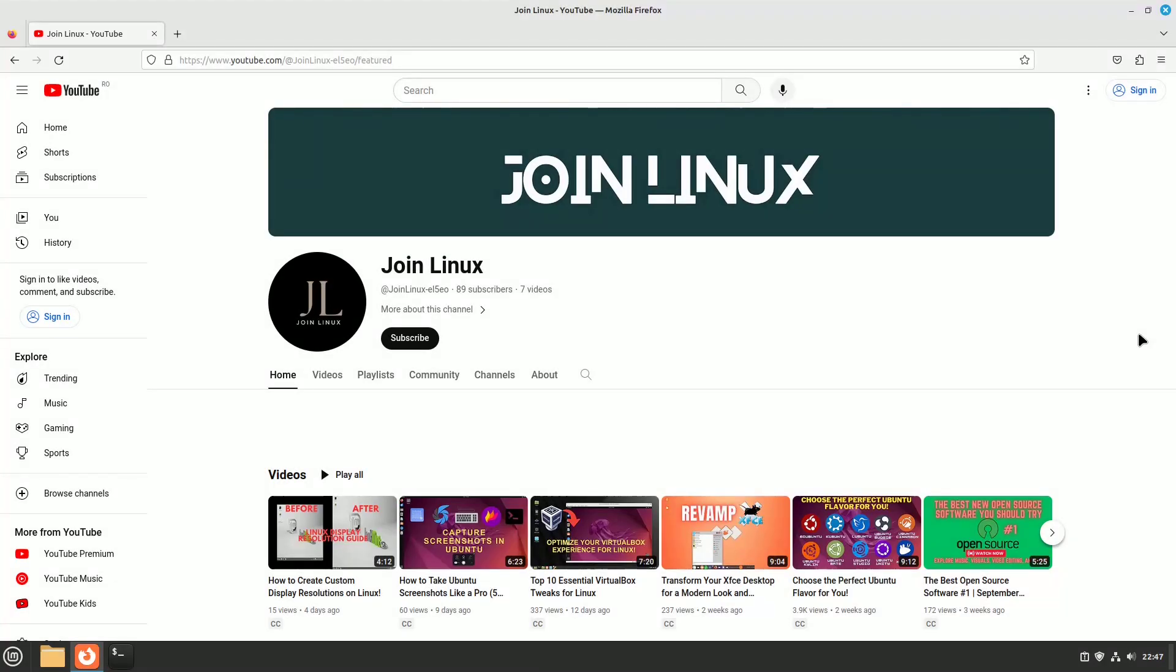Hello Linux enthusiasts! Welcome back to our channel. Today, we've got an exciting topic for you: speed up Firefox browser on Linux.